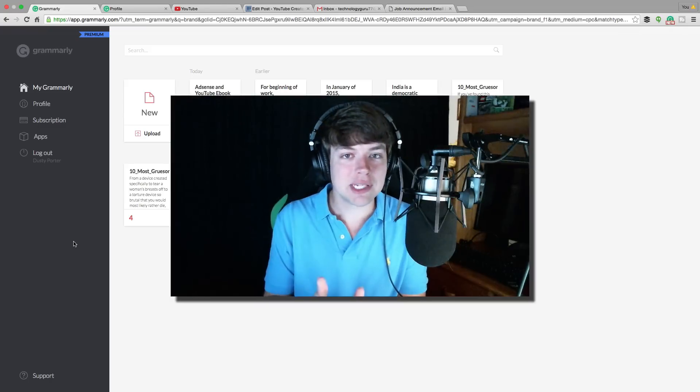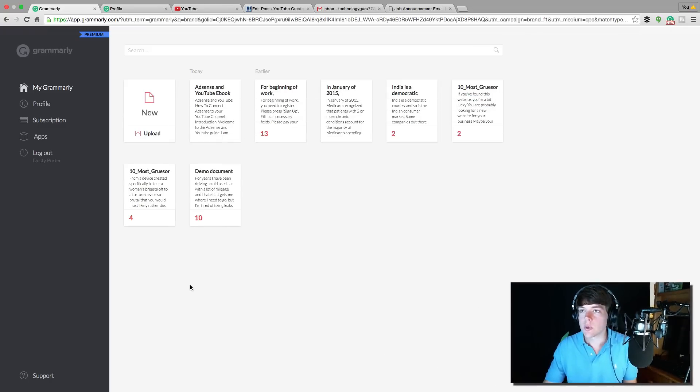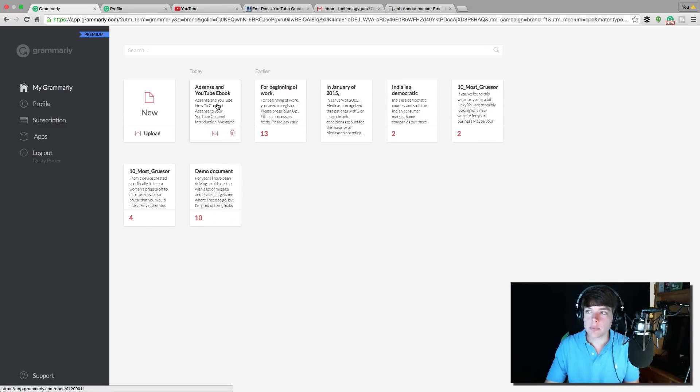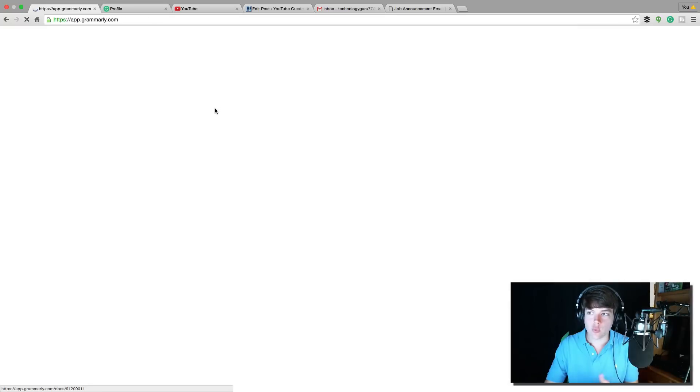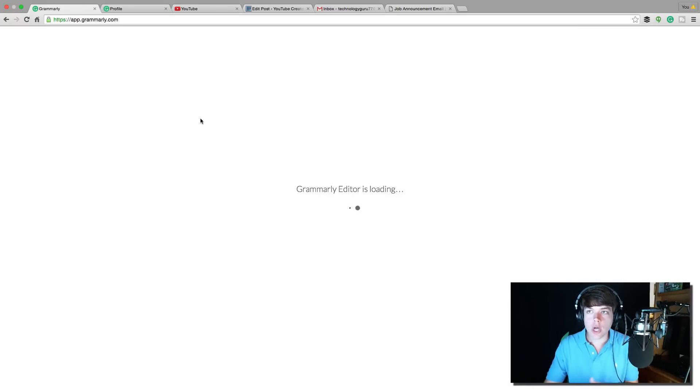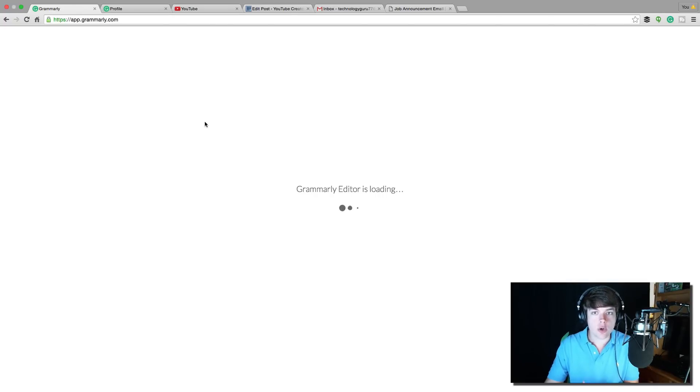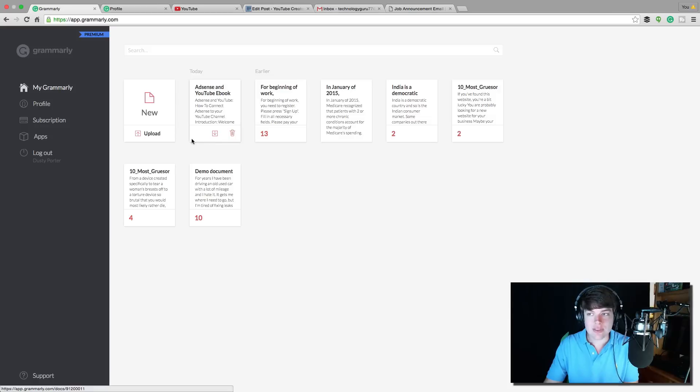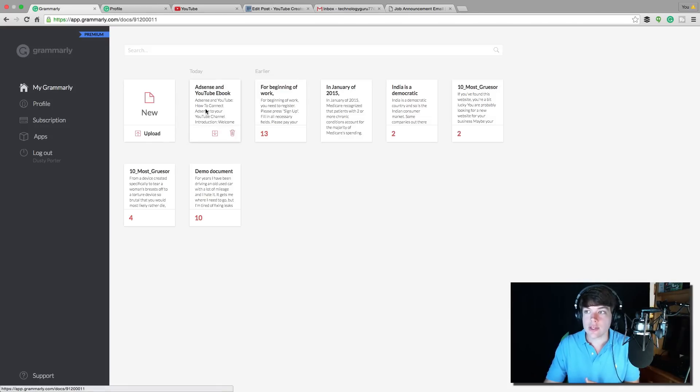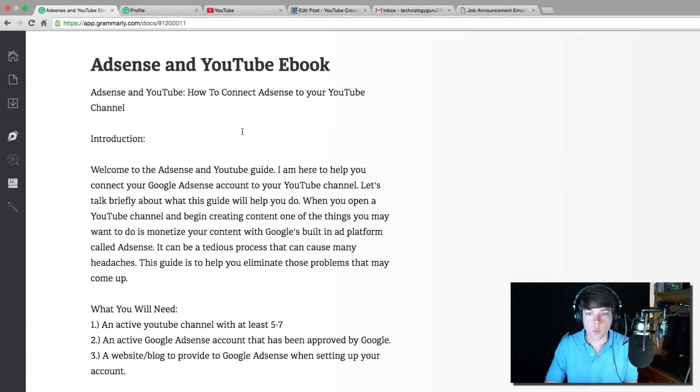So let me stop rambling and show you. Right here, we're under my Grammarly profile dashboard. I'm going to open up something I was writing inside Grammarly, an ebook. What you can do is open up the Grammarly editor and write something in it, make sure everything is fixed and all your grammatical errors are correct, then copy it out and paste it into whatever text editing software you may want to use, such as Microsoft Word, Pages for Mac, whatever you're using.